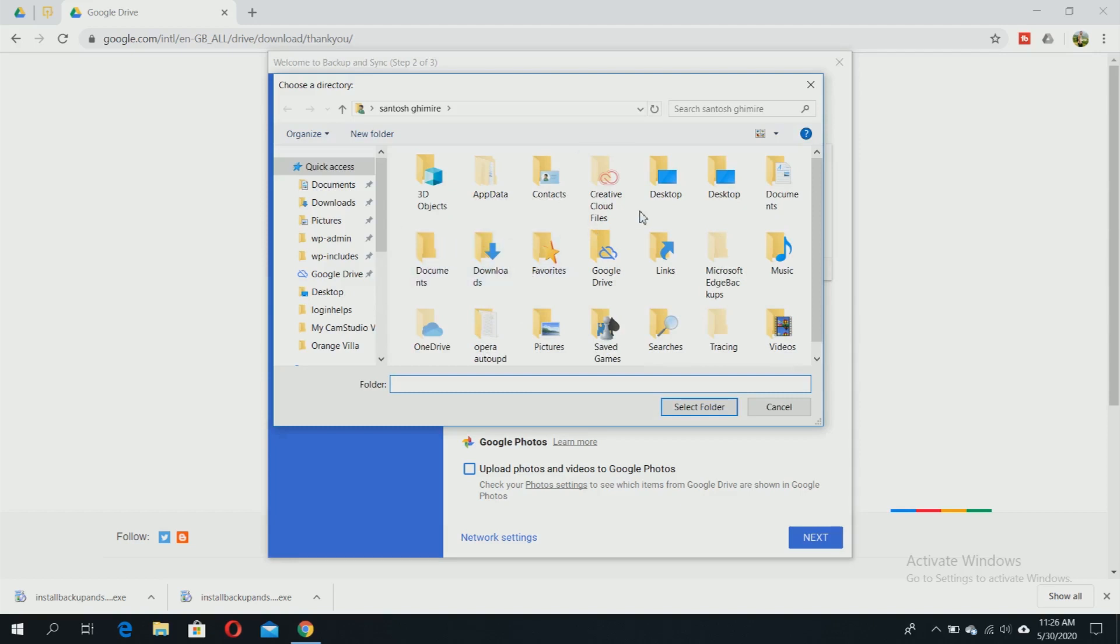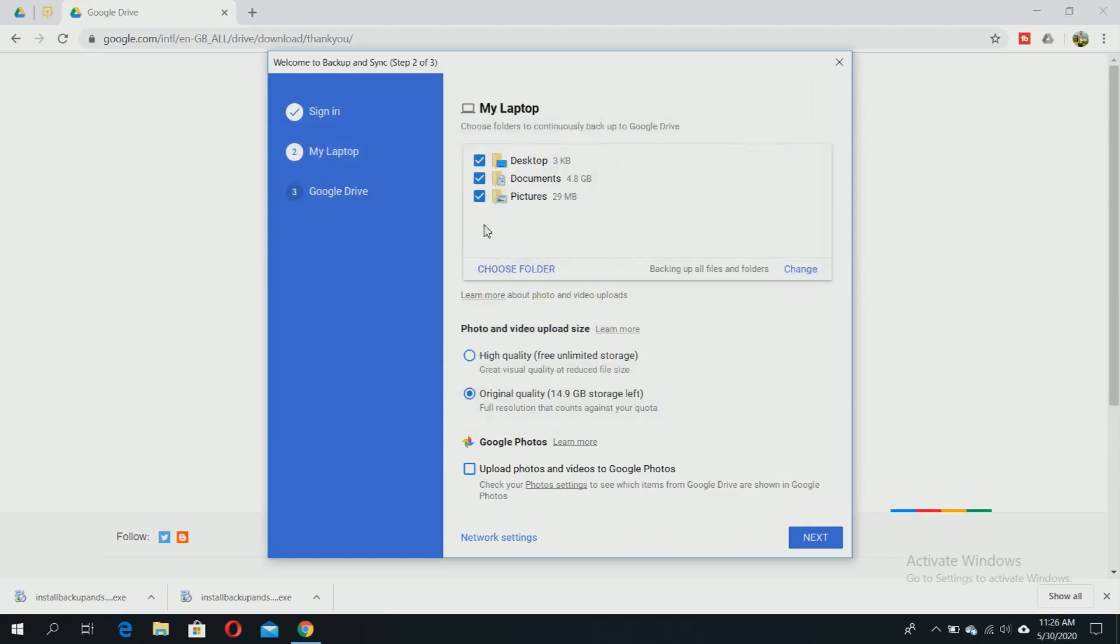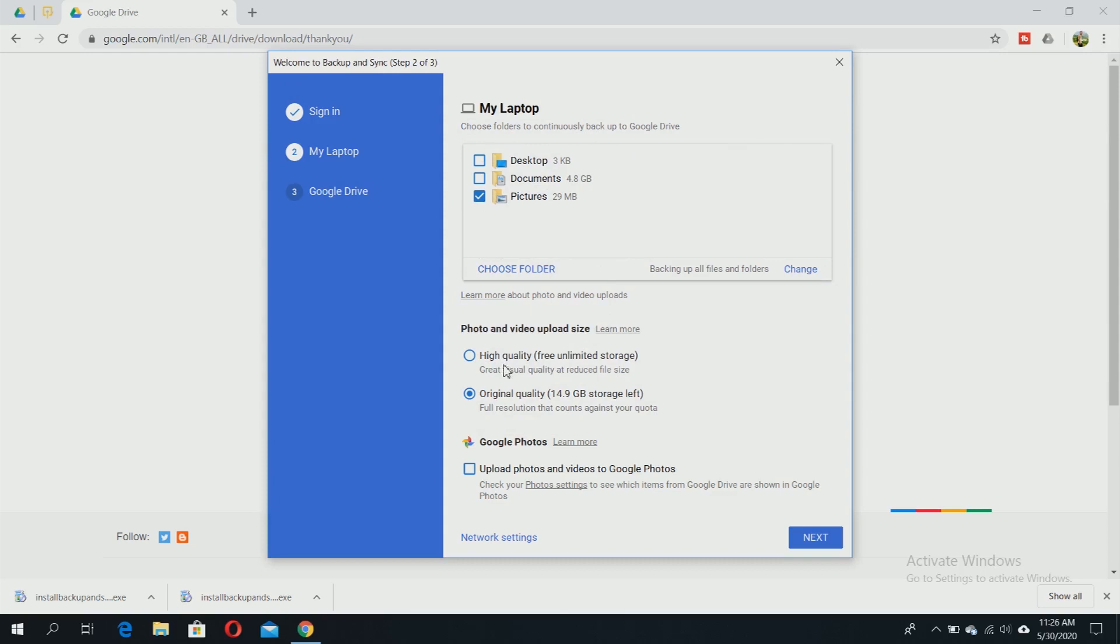Select the folder and click 'Select Folder.' I'm choosing My Pictures by default. You can choose your photo and video upload size to high quality or original quality, and upload photos and videos to Google Photos by clicking the option. Click next - I'm choosing the Pictures folder.